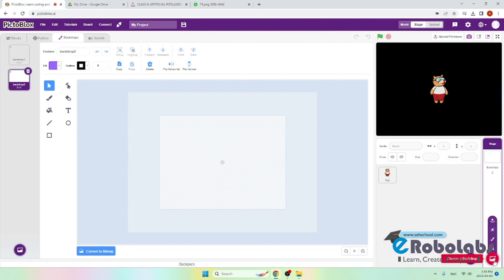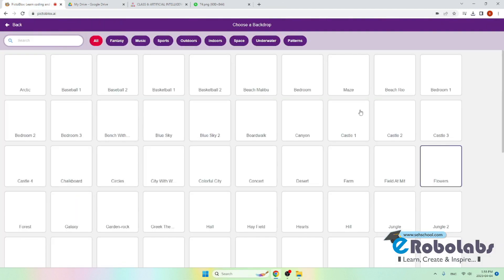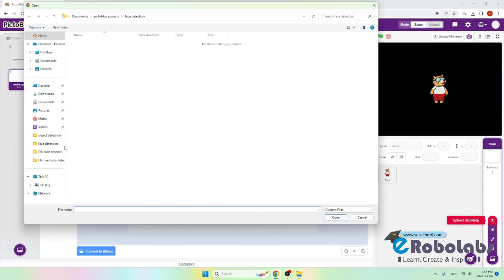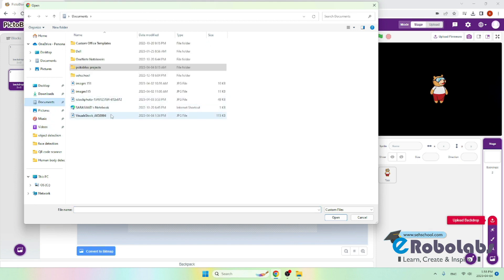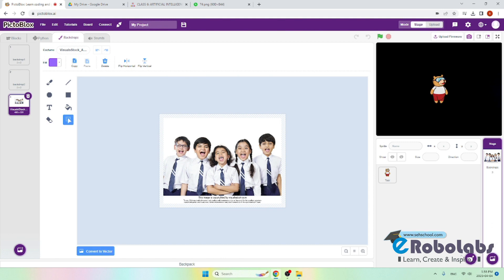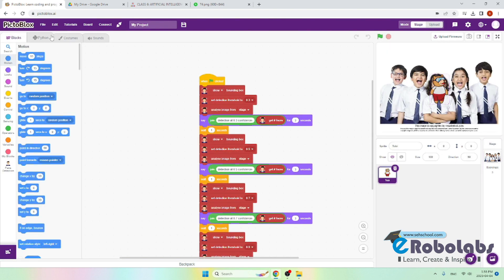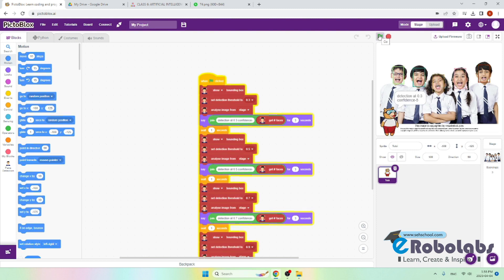We will upload background. In my case I have already decided a background. Now we will start the program. Detection at 0.3.